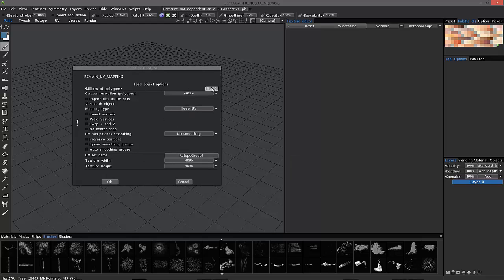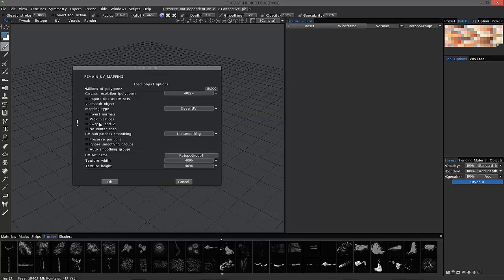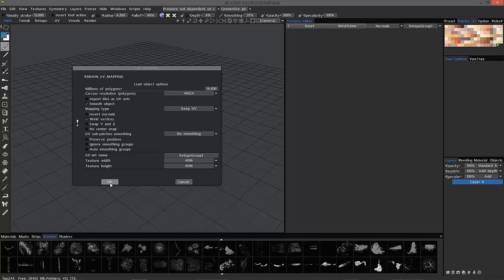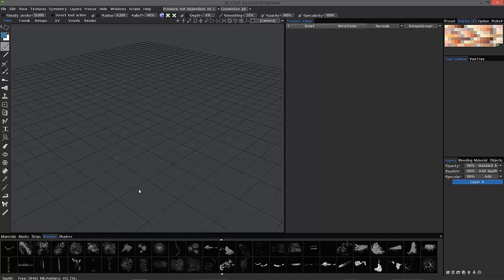We've covered the millions of polygons. There's highly subdivided amount, viewport amount. Now, check weld vertices just in case there are any overlapping verts that could cause trouble. You don't have to choose that. I just do from time to time. And so, click OK.